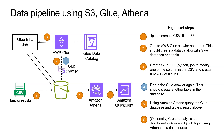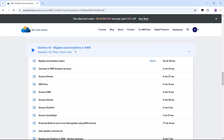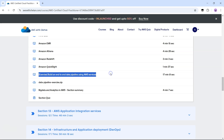In this lecture, let's try to understand how to build this end-to-end data pipeline. If you want to know about all the basics of these services first, I recommend checking out my course AWS Certified Cloud Practitioner available on awswithjathan.com, where we covered the basics of big data and all these services. If you are not aware of these AWS services, I highly recommend understanding those first.